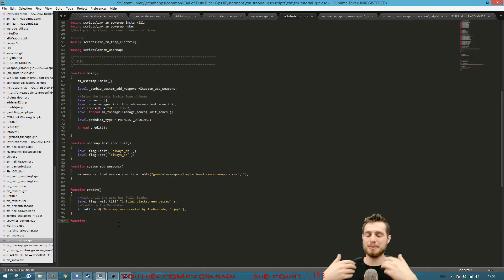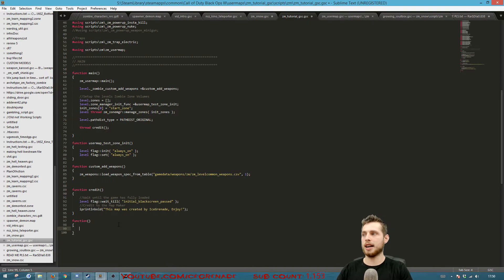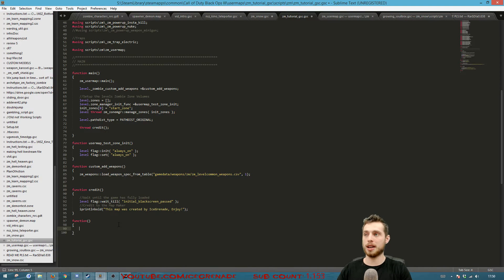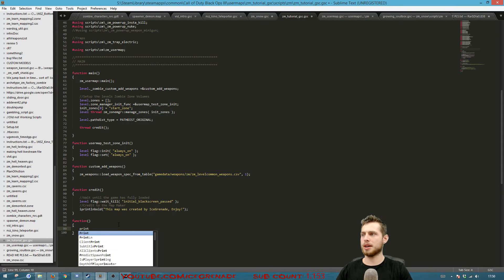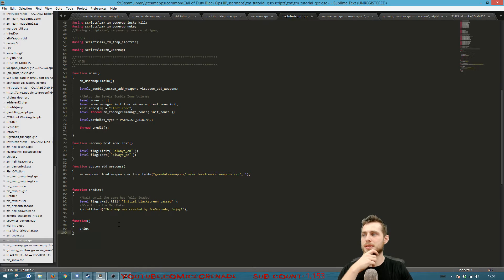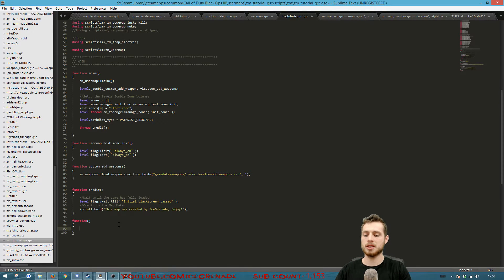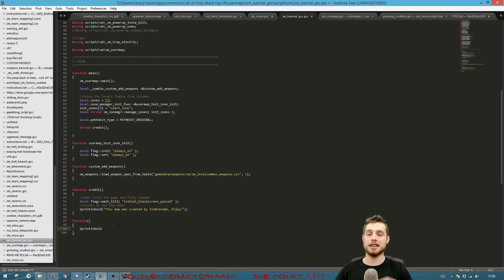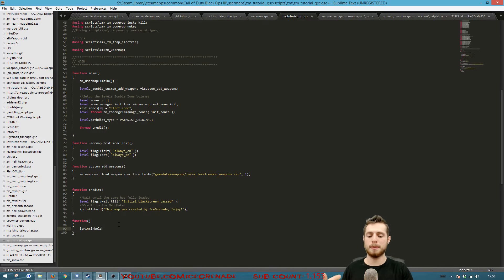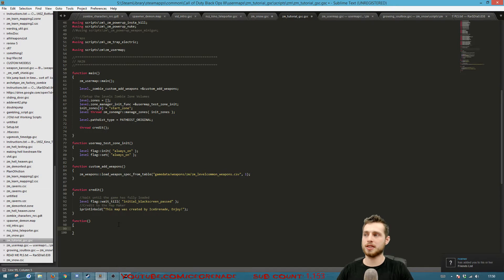The other feature Sublime gives you is IntelliSense, which tries to predict what you're doing to help you write things faster. For example, if you create a function and type 'print', it gives you a list of matching options you can scroll through with the arrow keys — like 'iprint_line'. Press Enter and it fills it out for you, which is handy when you can't quite remember a function name.